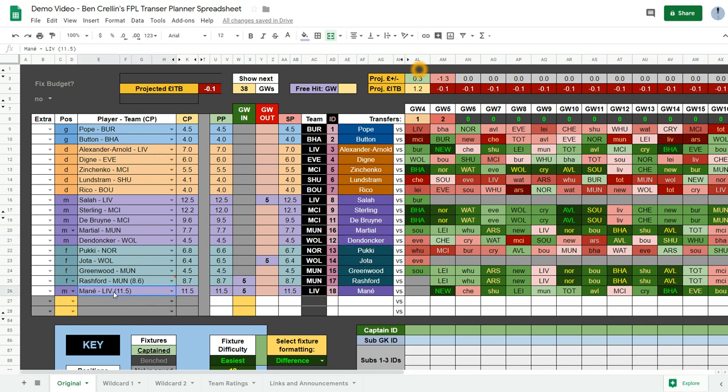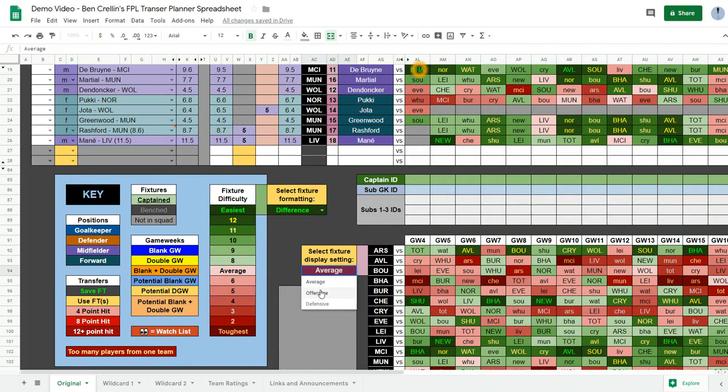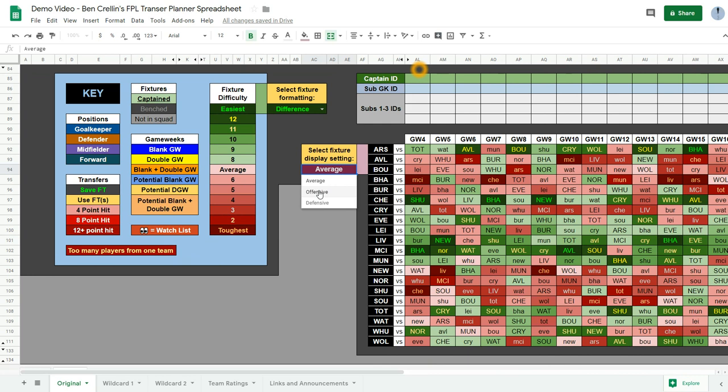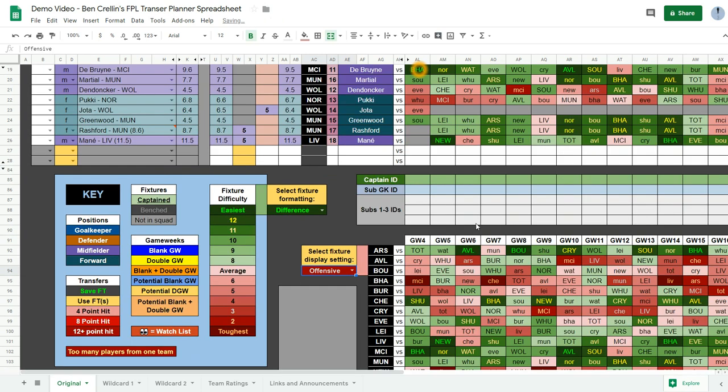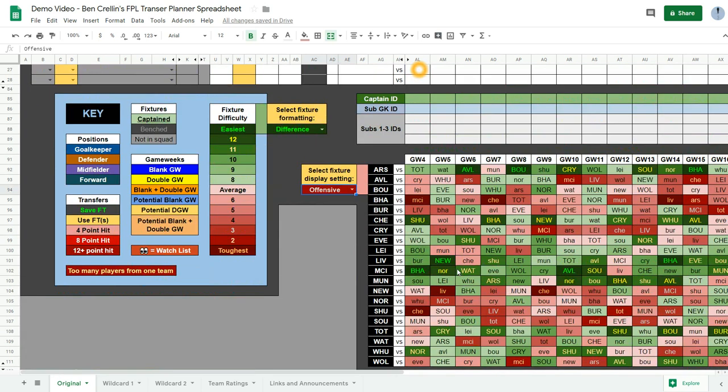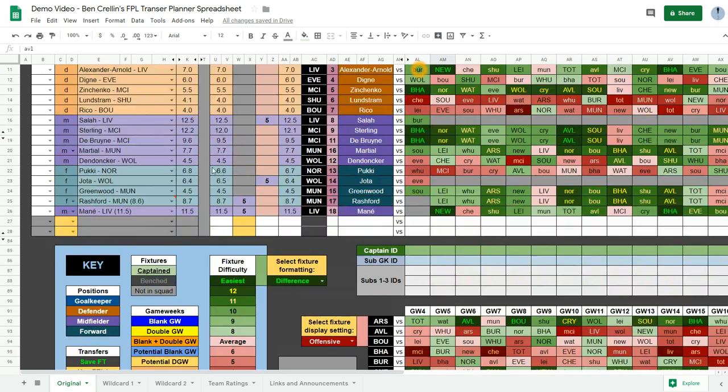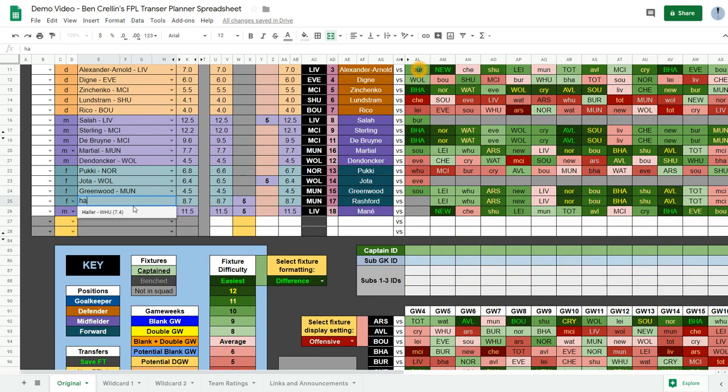What would I do? Let's say I decide, if we look at the schedule down here, and we can filter it so it just shows the attacking ratings, attacking formatting. So if I look for a different forward to Rashford who has a good run of fixtures, I could maybe get Haller from West Ham. So I can just type his name in there and select him.